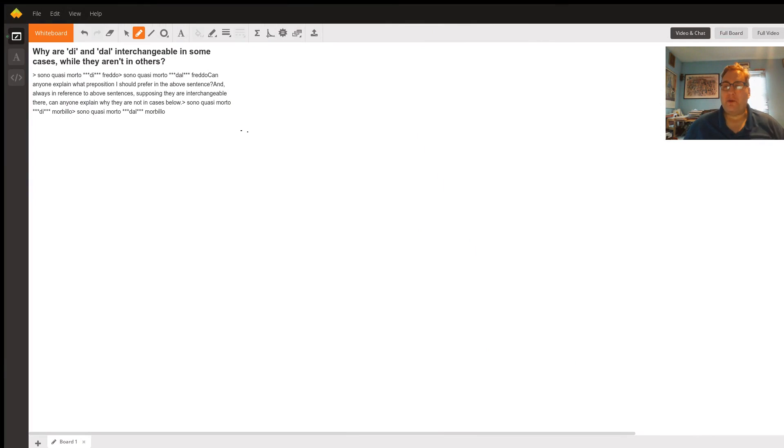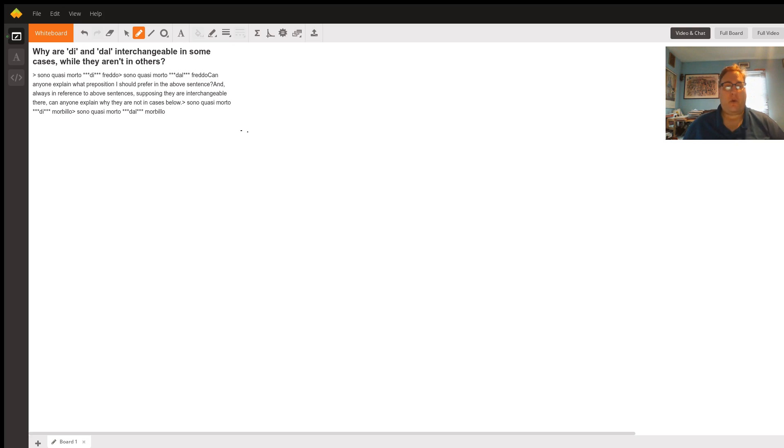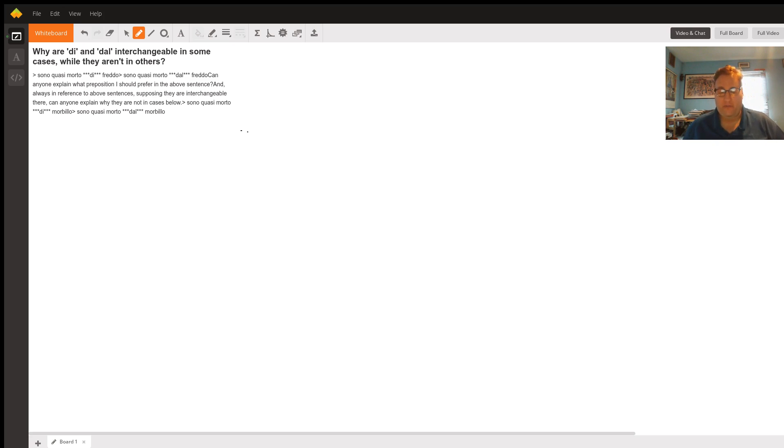Mi chiamo Guglielmo Dobrau. Io sono tutor on Wise Hand Tutoring for Italian. Here to help you with your question. You asked about sono quasi morto di freddo.